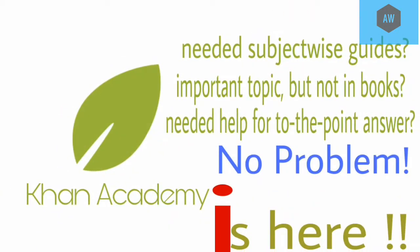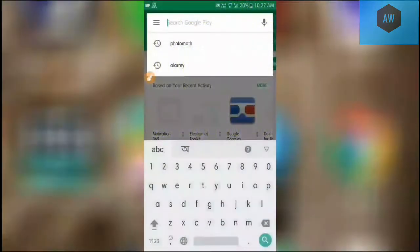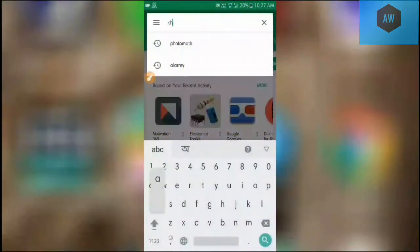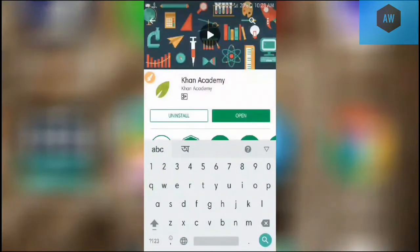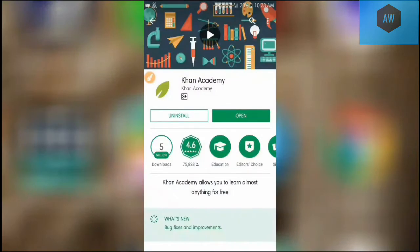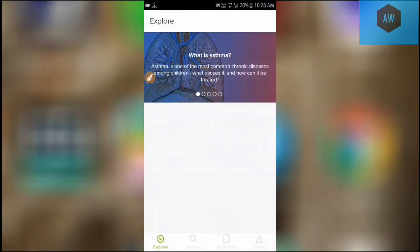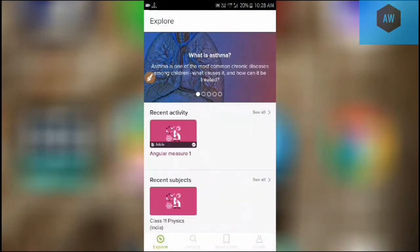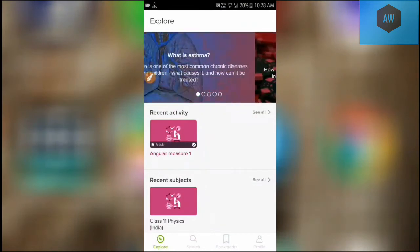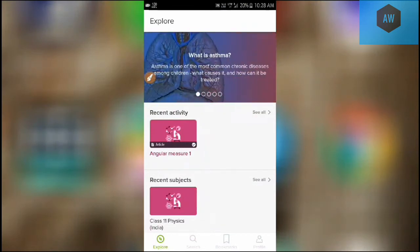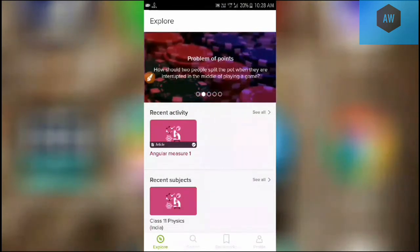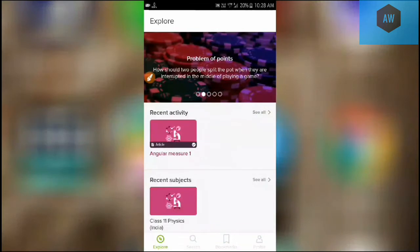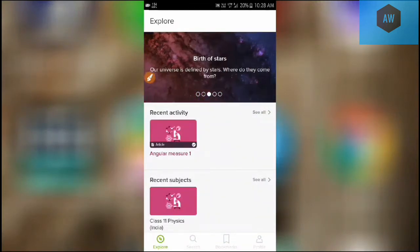You can go into Play Store and search for Khan Academy. You'll get the search result on the top of the list. I have already installed the application, so here it is showing uninstall or open. Now I am opening the application and here you can see some relative questions: What is asthma? Probability of points? How should two people split the pot?